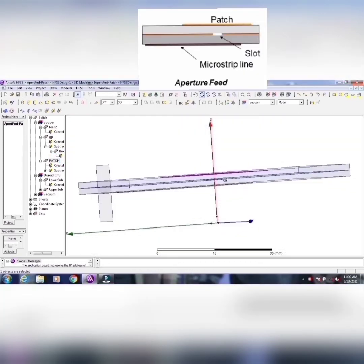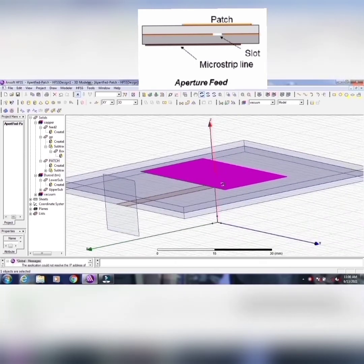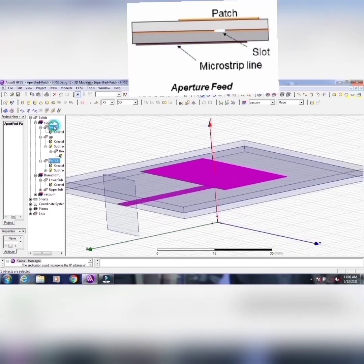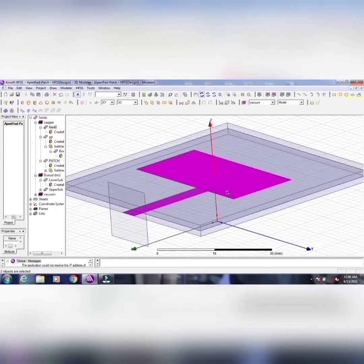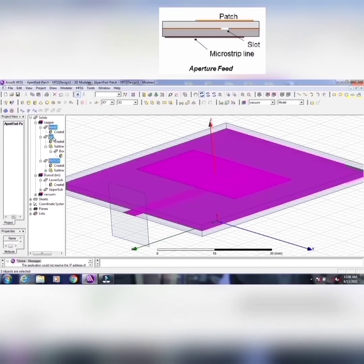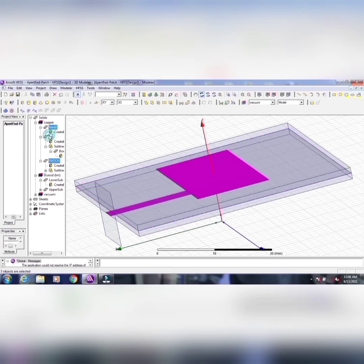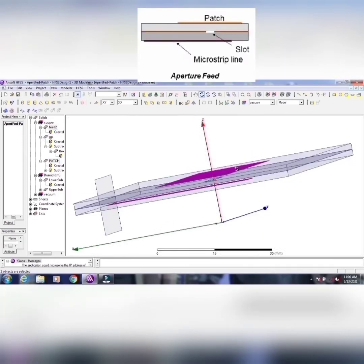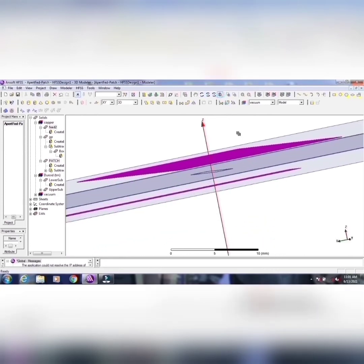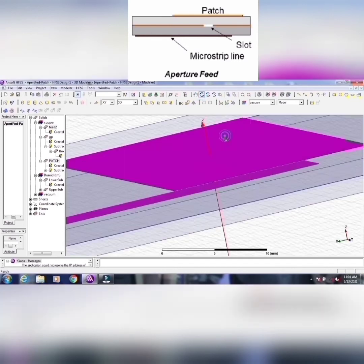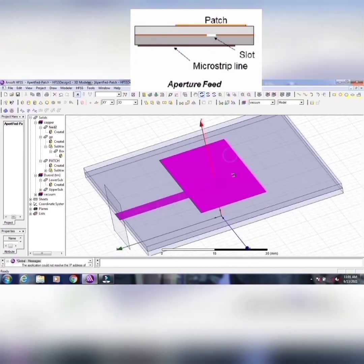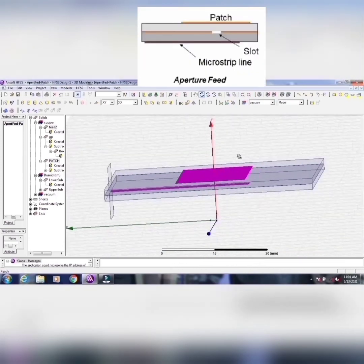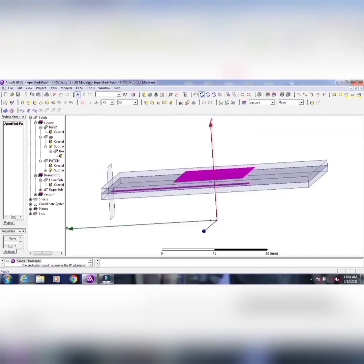And above the ground plane, we have another substrate called epsilon r2. Maybe epsilon r1 and epsilon r2 may be same or may be different. You have to adjust. And then we have another conductor called patch. How the patch is coupled or excited by this method? Here, we are supplying the signal through the strip line, that is a feed line. And this gap is there, that is a slot cut gap. Through that, the patch will be coupled. The signal, microwave signal is coupled, energy is coupled by this gap.